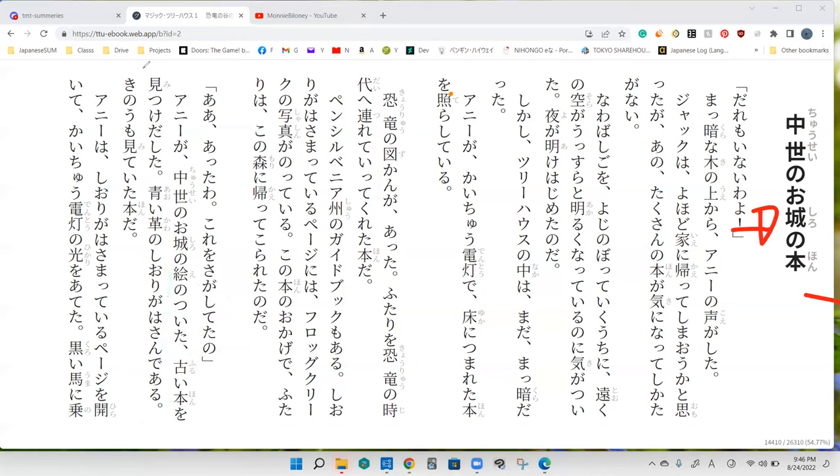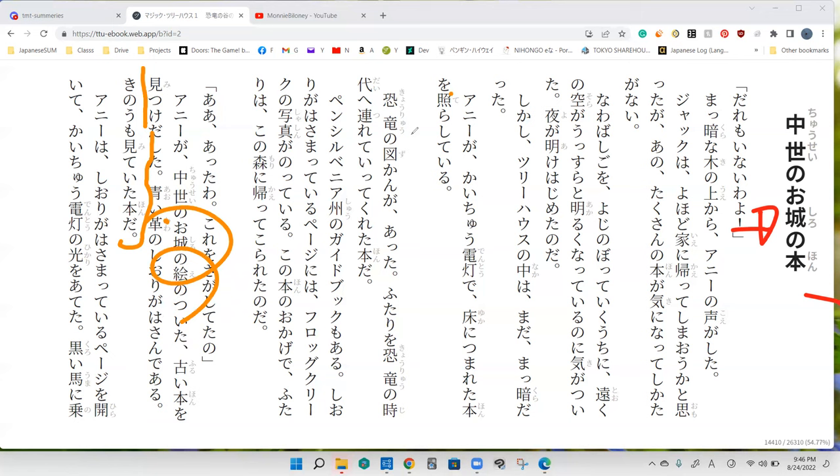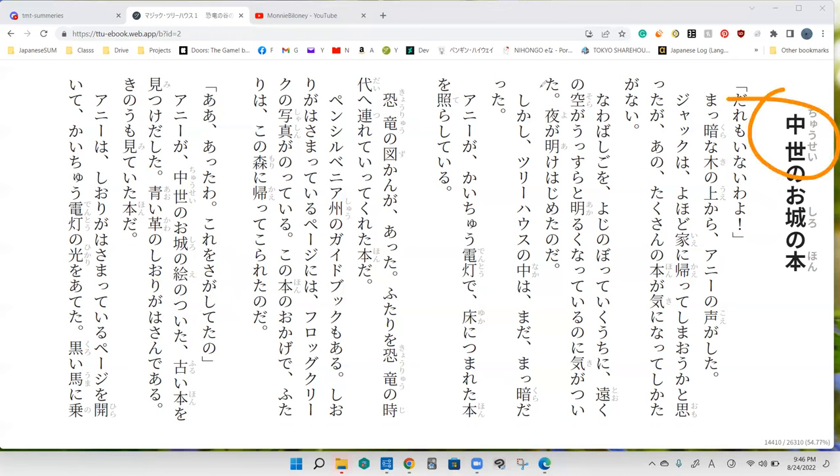'Kino mo mite ita hon da.' So this is the book that Annie was looking at earlier in the first book. However, she didn't say 'ah atte atte mitai na.' She didn't say that when reading the book unlike Jack, so they did not get to go to Annie's book back then. Obviously, considering this is the name of the chapter, we're going to be going to the middle ages with the castle.